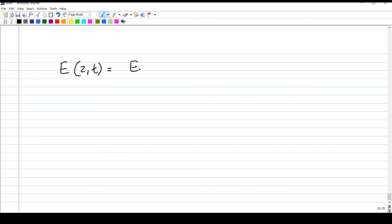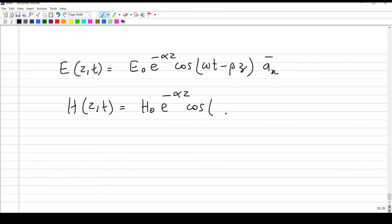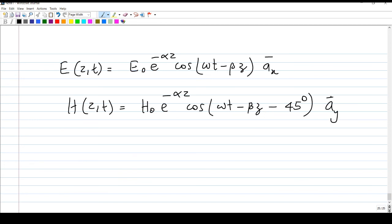The E field in a good conductor is expressed as E(z,t) = E₀ e raised to minus alpha z cosine of omega t minus beta z, in the x-direction. The magnetic field H(z,t) will have a 45-degree phase difference — it lags the E field by 45 degrees because of that 45-degree angle in the intrinsic impedance. There is a time phase shift of 45 degrees between E and H.